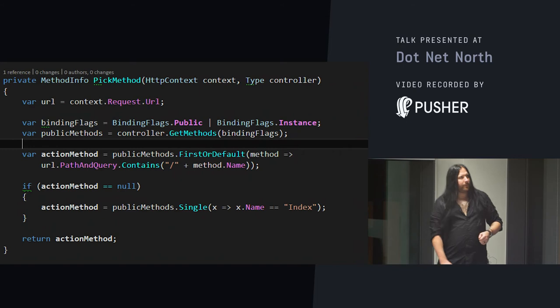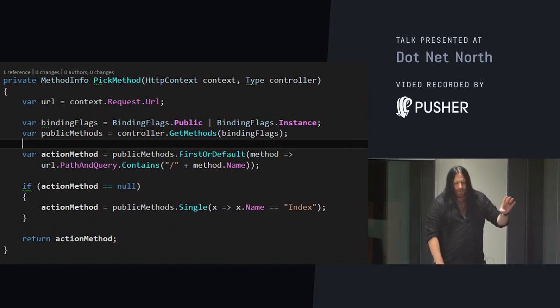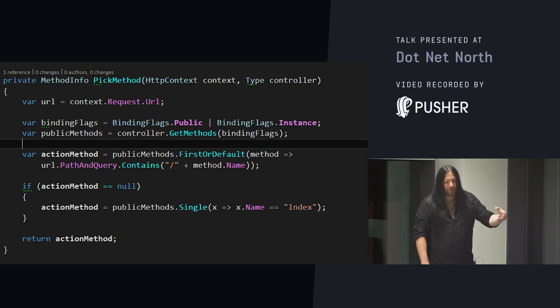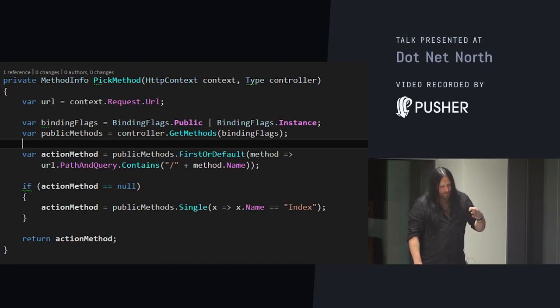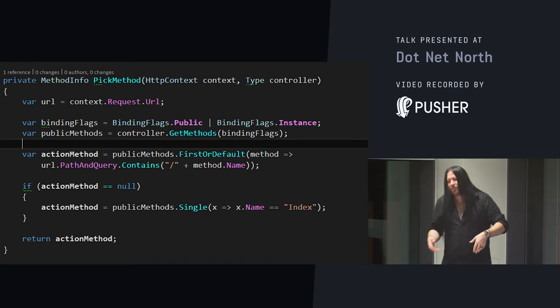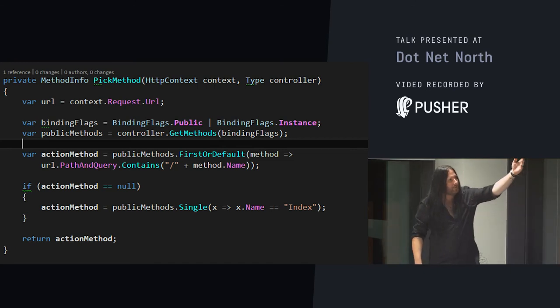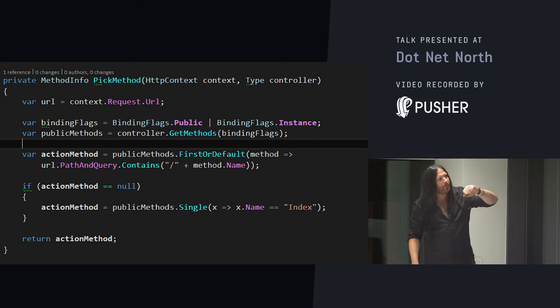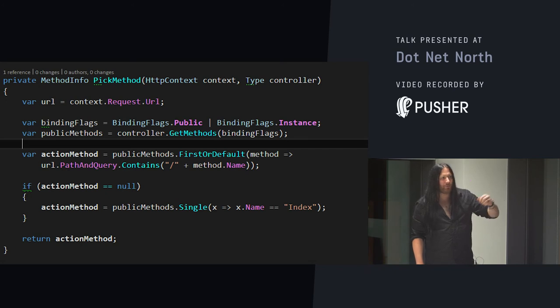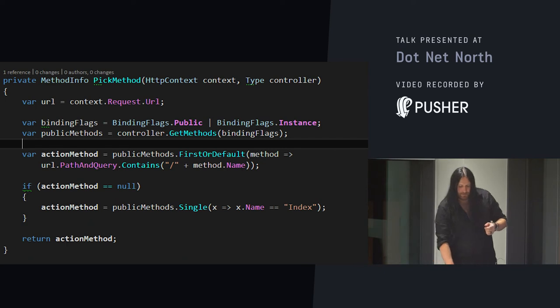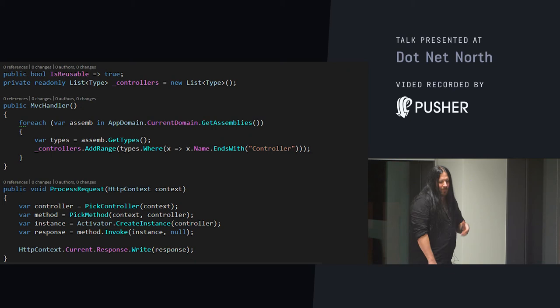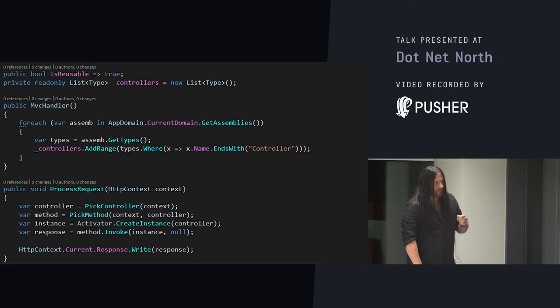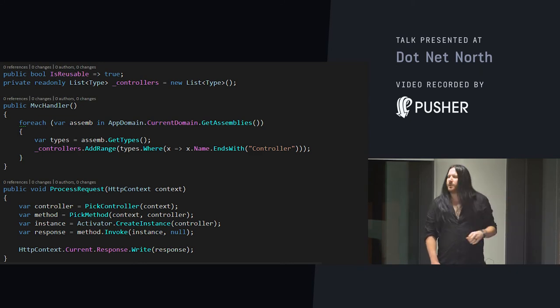So, let's take a look at picking the method. We're doing the same kind of things here. We're going to use a call to get methods with some binding flags to find all of our controller classes, the methods inside them, and then match against the incoming path and query string. We take the URL. We look at all the public instance methods. We find the first one where it contains the method name. If there is one, we return it. If not, we default it to index. That simple. And as a result, jumping back to our module again, you'll see there's really little to it. We pick a controller. We pick a method. We just invoke it and return the result.